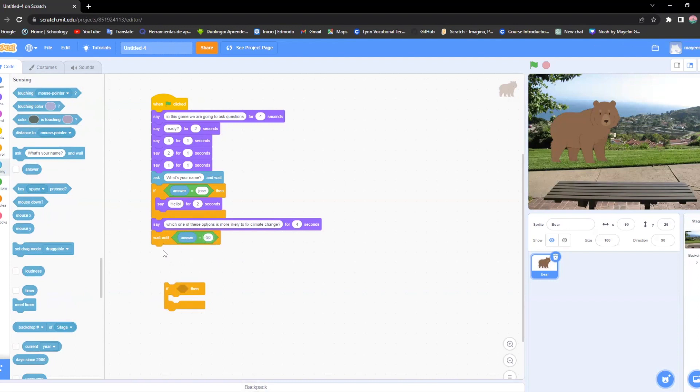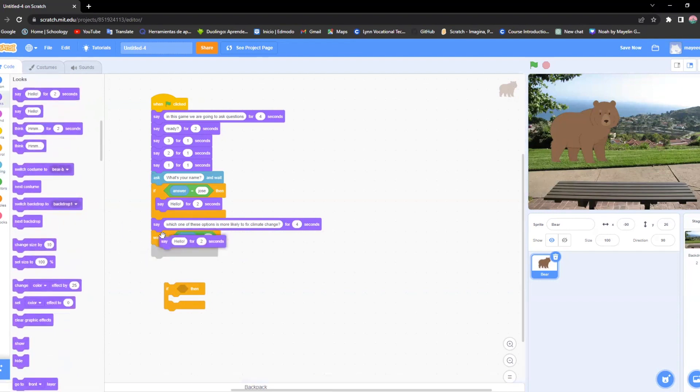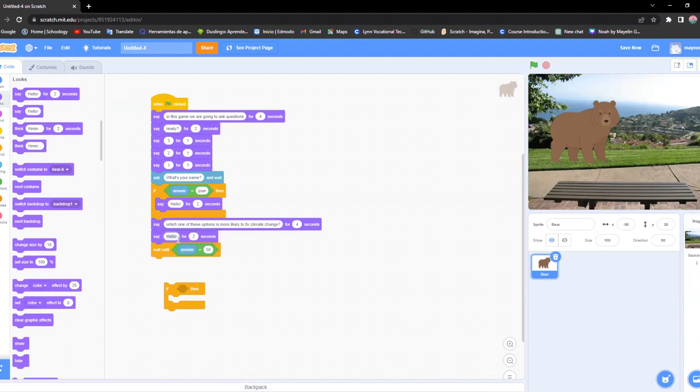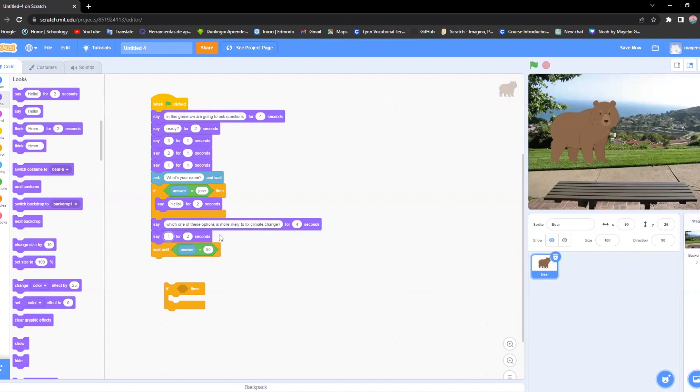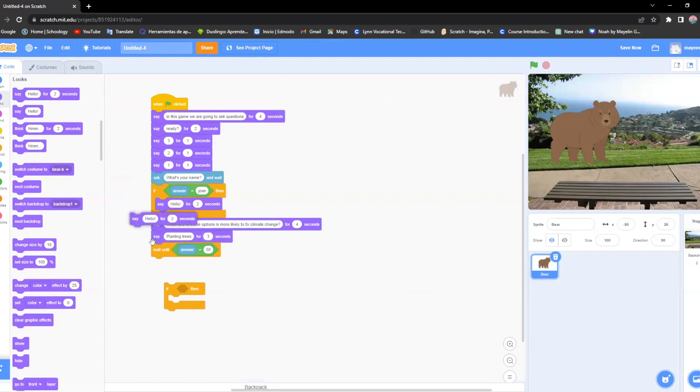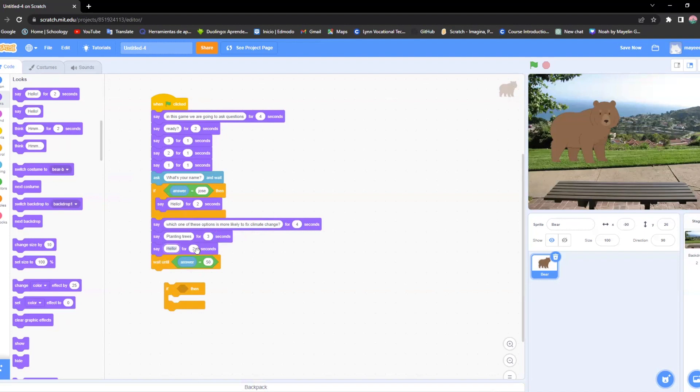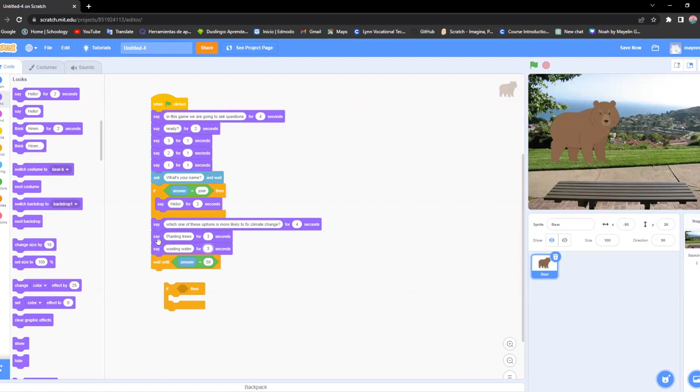But we cannot add that yet until I put another question, which in this case is going to be the other options. Because in here is which one of these options is more likely to fix climate change. So now I have to put the options that they're supposed to read. So we're going to put in here an example planting trees for about three seconds. I'd say it's a good timing. And so these should be the options that should appear after I say this question. And so I'm going to put this command right here that says wait until answer.